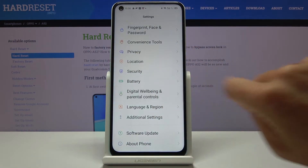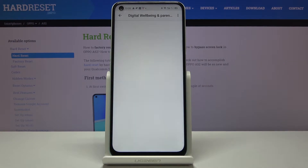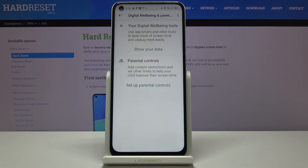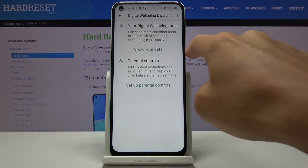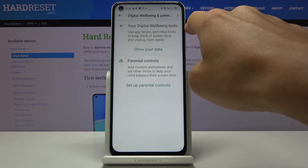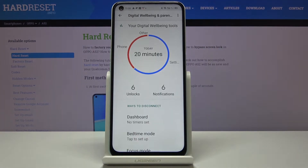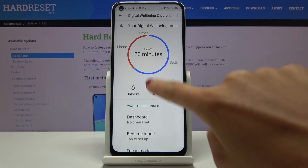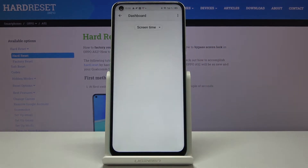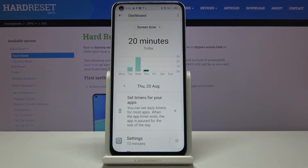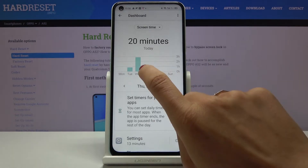Now click on 'Show your data' under your Digital Wellbeing tools. As you can see, you've got details, and if you click on it one more time you will be able to see the screen time.